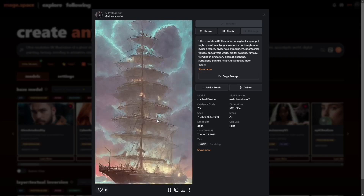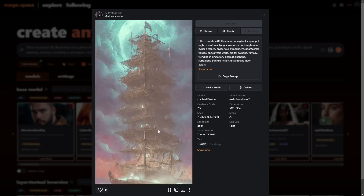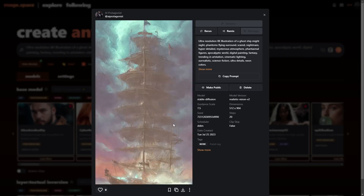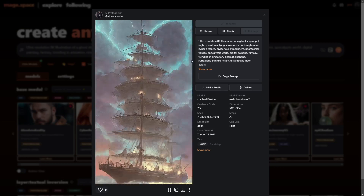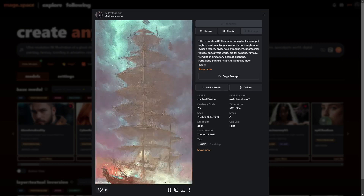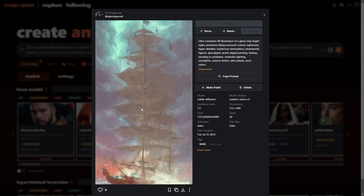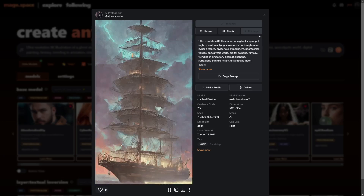Sometimes it doesn't turn out very well — it's better to use an image and go with the image prompt route. But as you can see, this actually did work really well.